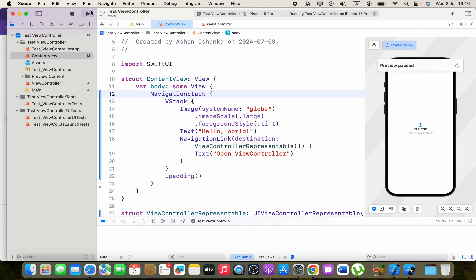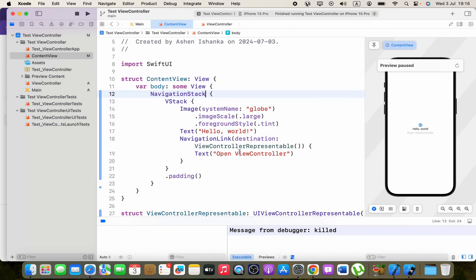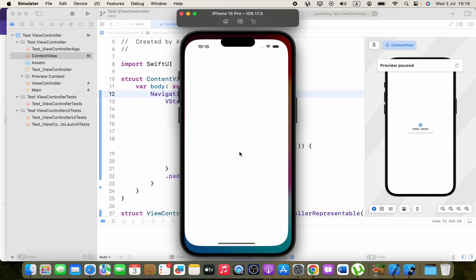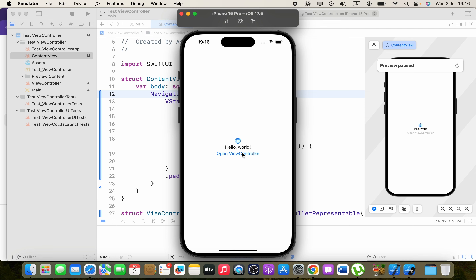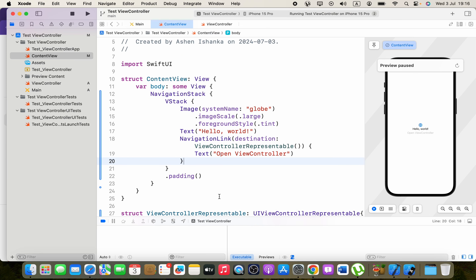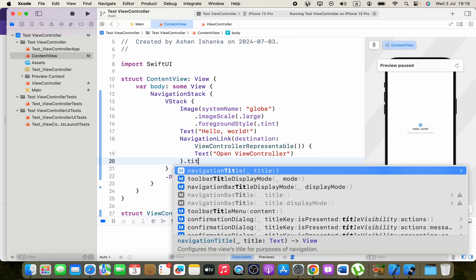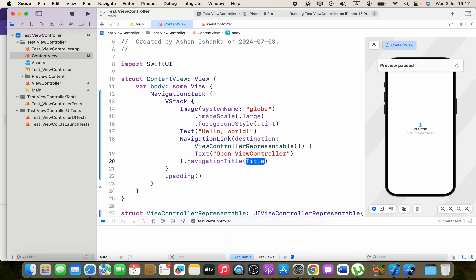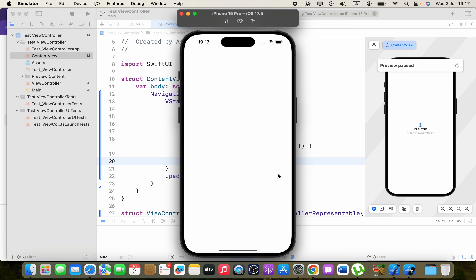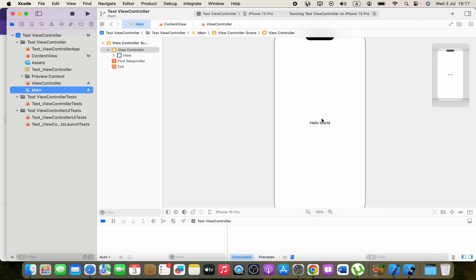We can also add a navigation title for our view. After the NavigationLink, add .navigationTitle and provide a title such as New VC. Now when you run the app and tap Open View Controller, the UIKit view controller opens and you can see the Hello World label from the main storyboard.